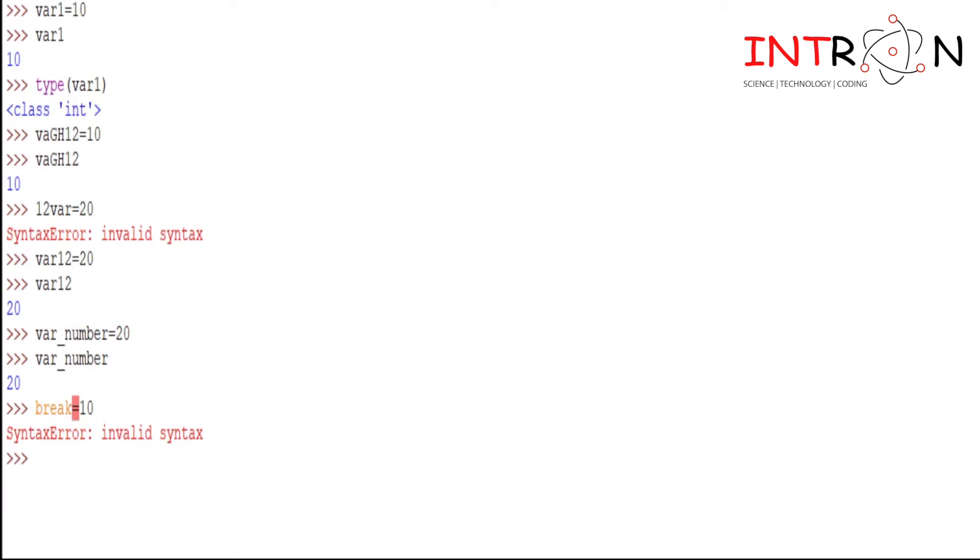Now we will see what we mean by comment and how we can implement it. So we know comment is nothing but additional information that we don't want to be displayed, but for our better knowledge we write it in the program.